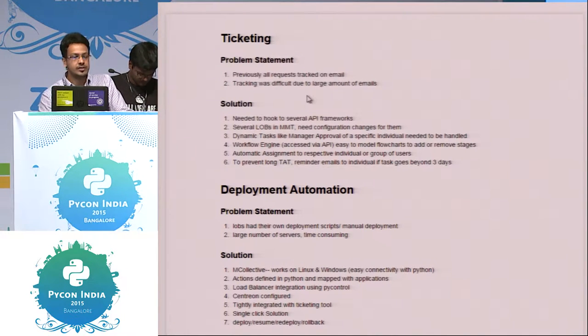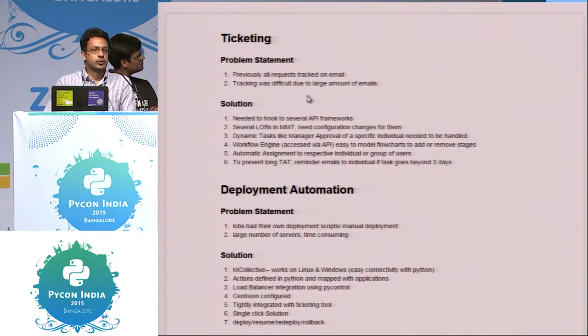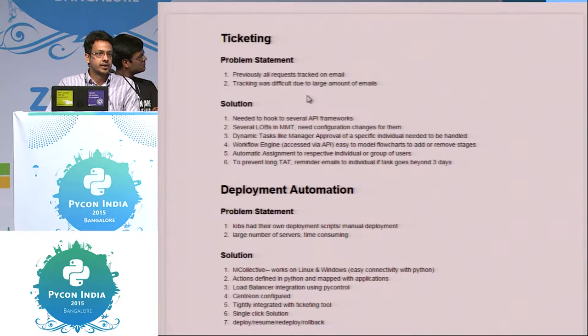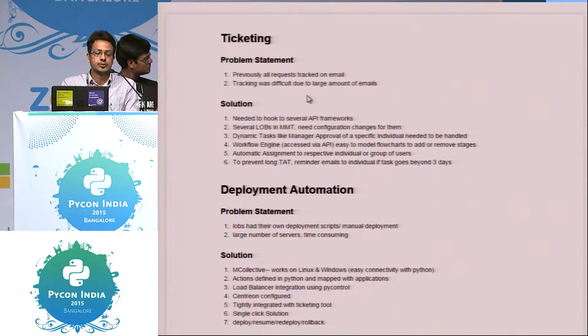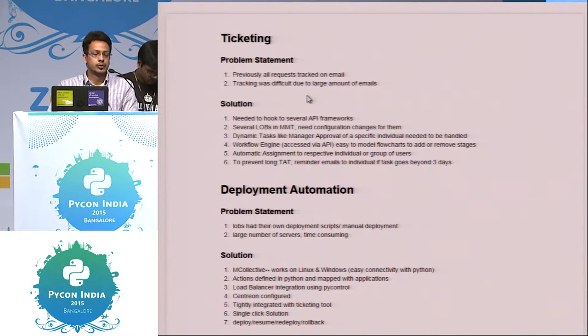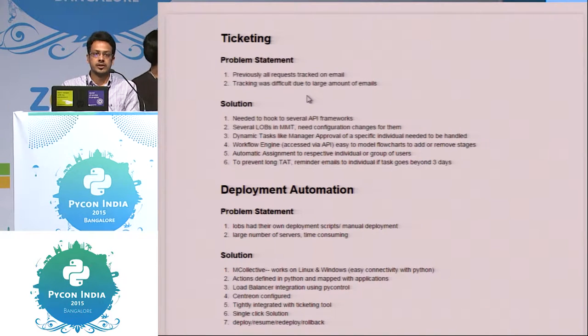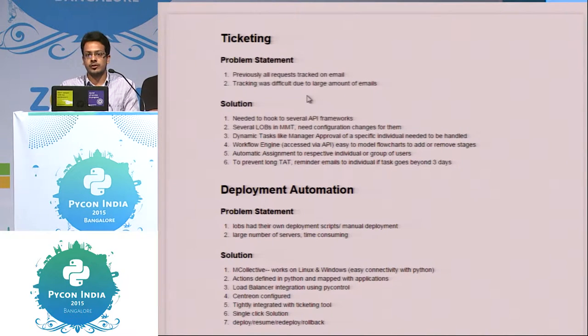So when we started exploring it, we got to know about Rundeck, which is based on basically SSH mechanism, but it was not suitable for us because we are having Windows servers also as a stack.